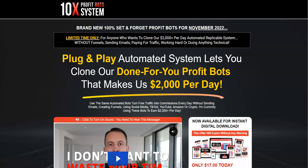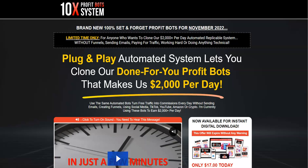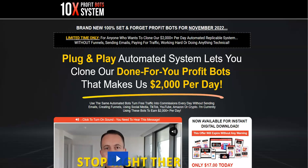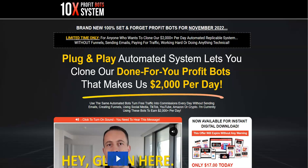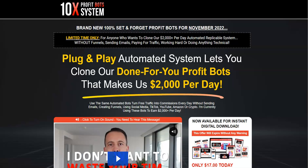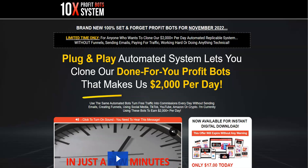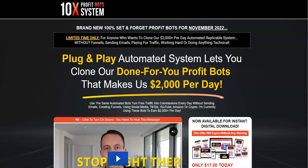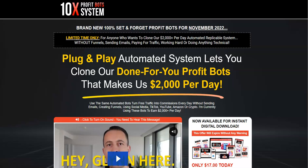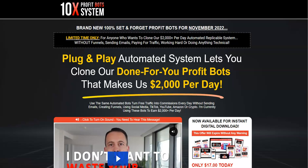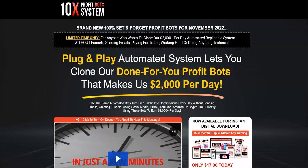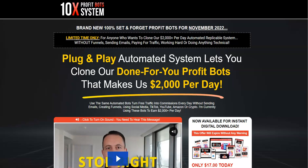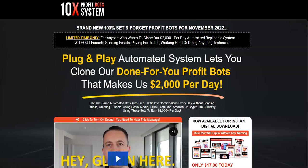Hi guys, it's Archun here. Welcome to my channel and today I'm going to do a review on 10x Profit Bot System by Glyn Khorski. 10x Profit Bot System is releasing today on 21st of November at 11am EST, so we are straight onto the sales page.